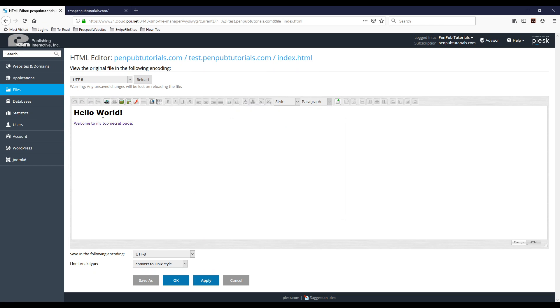I'm going to hit OK and then as you can see it changed the text to a link and I'm going to hit OK down here to save my changes.